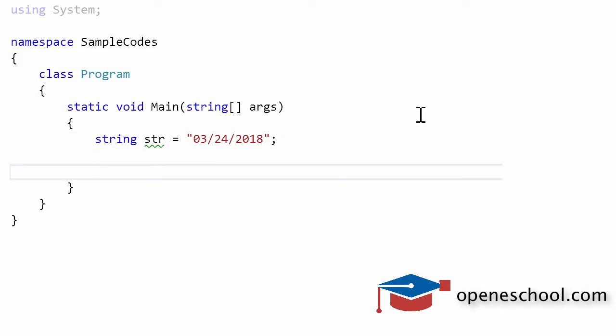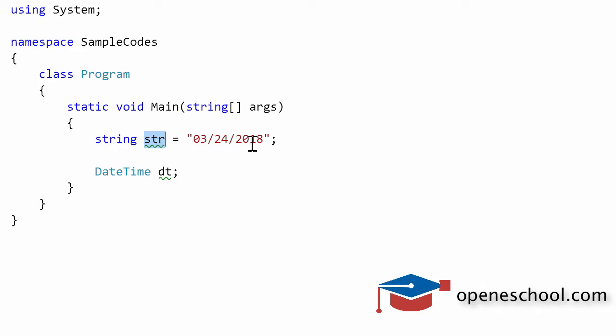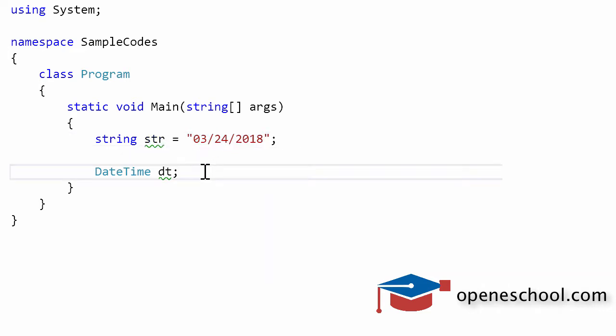I've created a string variable str and I have given it a date value in double quotes, which means it's a string.